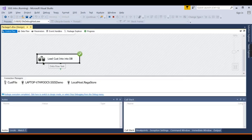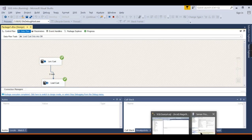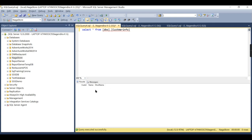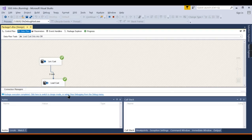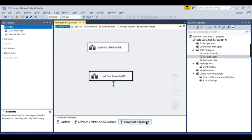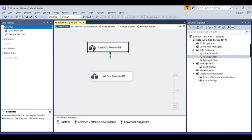Run the package and go to the Naga Store database. The data has been moved successfully — you can see the results in the Naga Store database. I hope you understand the core concepts: connection strings, the Data Flow Task, sources, targets, and column mapping. We'll explore more in upcoming sessions.